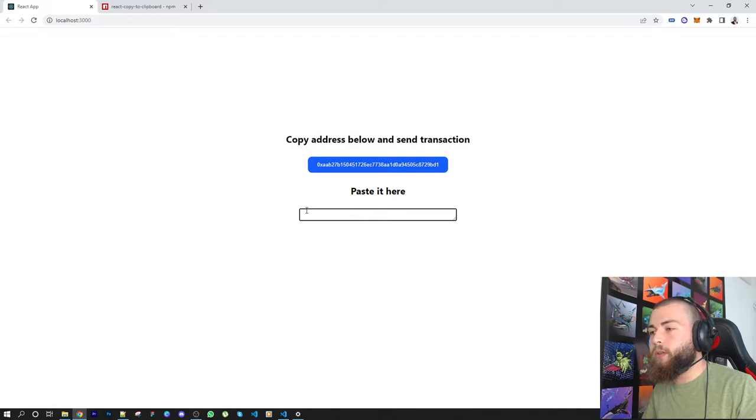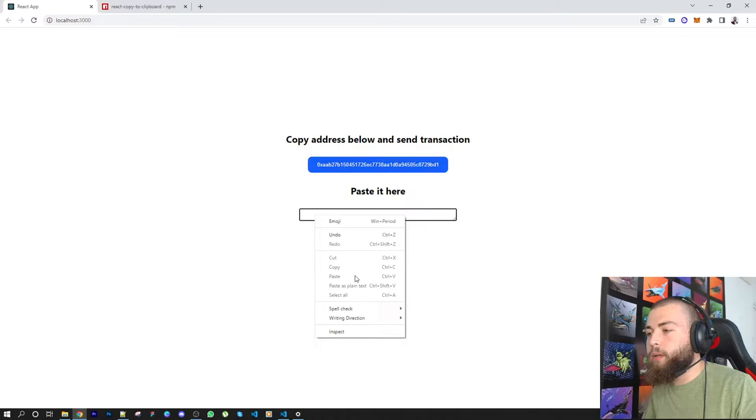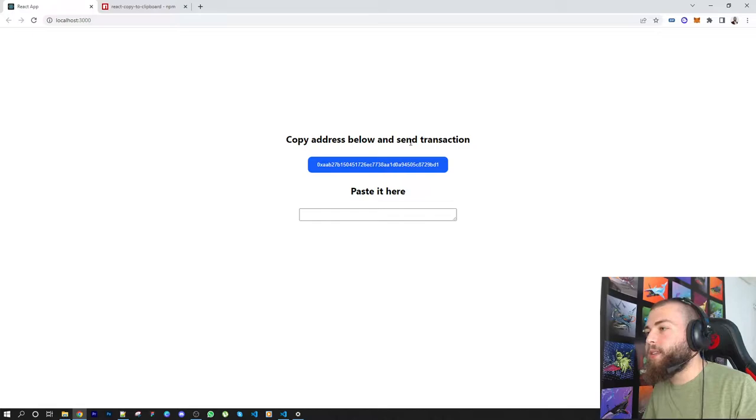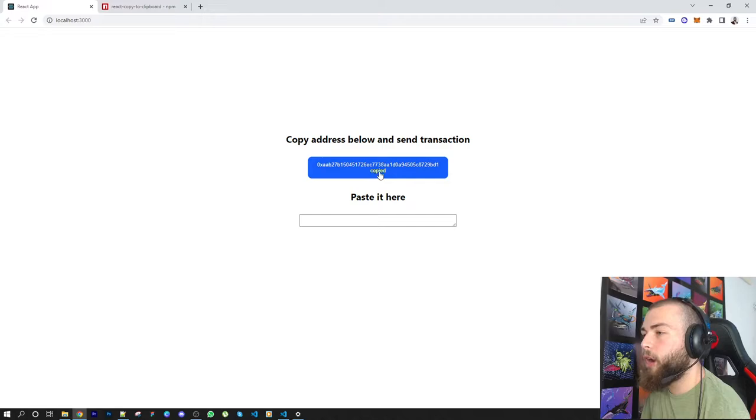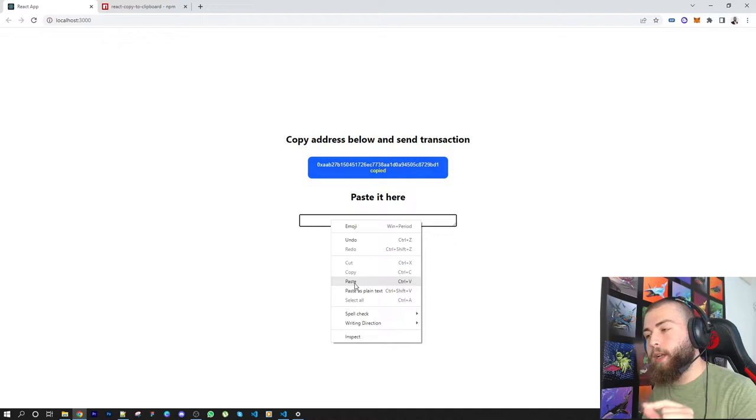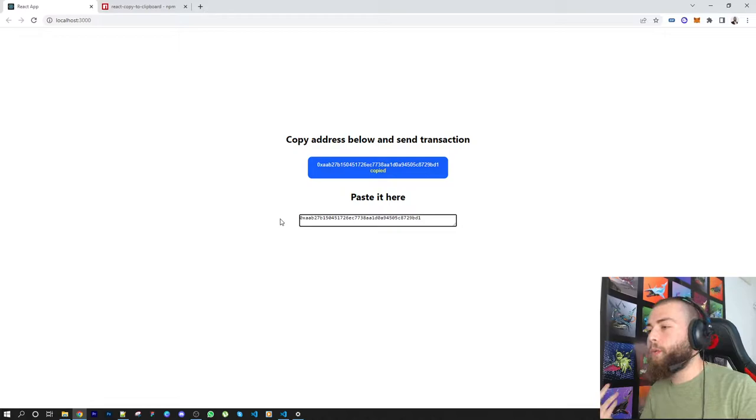But once I click on 'copy address below and send transaction' and click on this, it got copied. When I go over here you can see that something got copied to my clipboard. When I click paste here, I got the address. Ctrl+V also works.